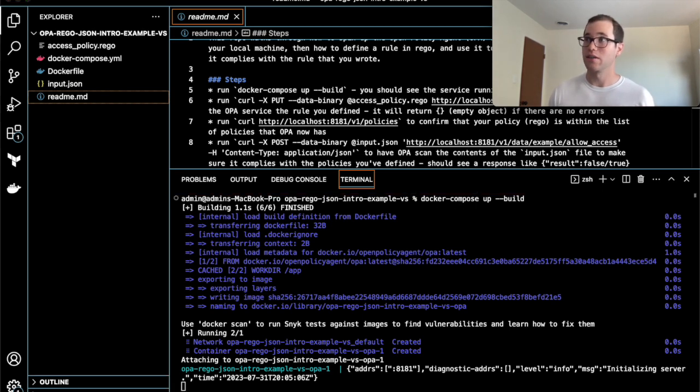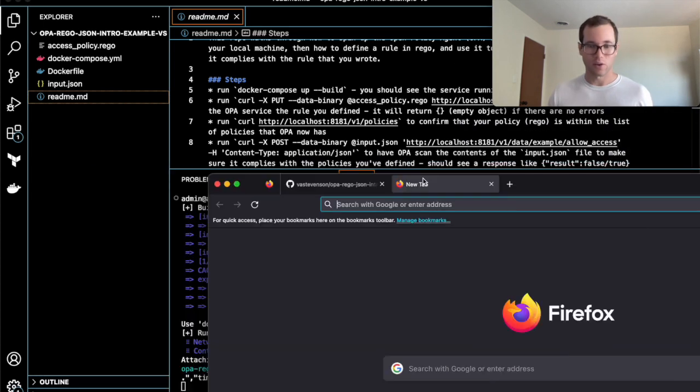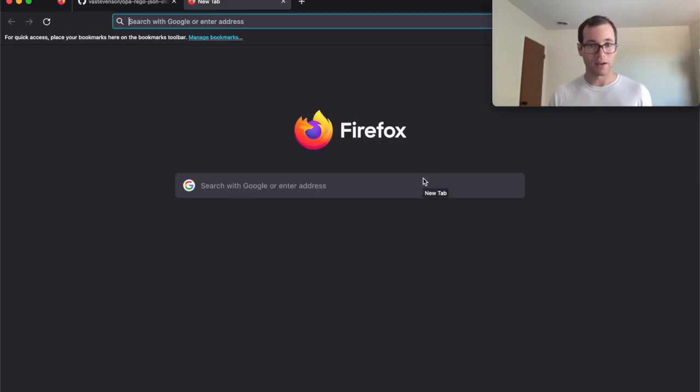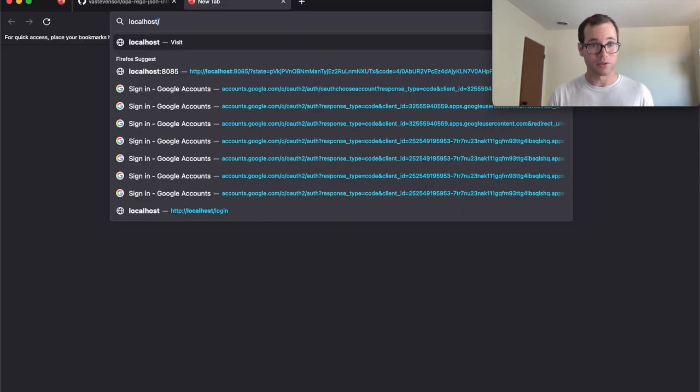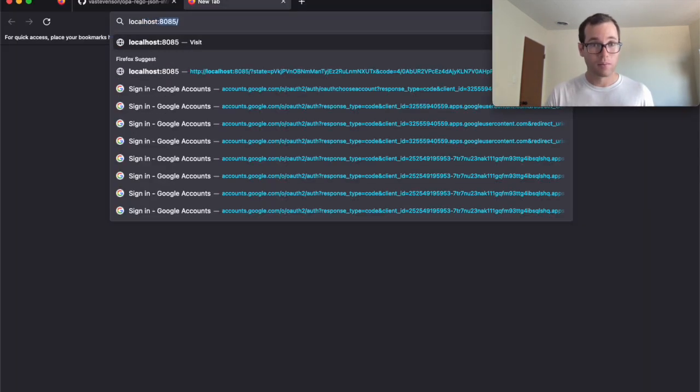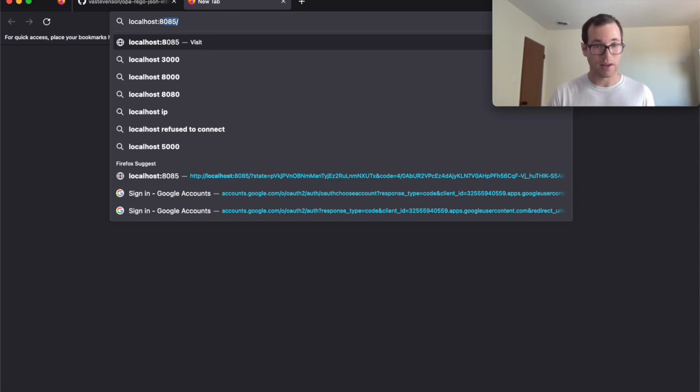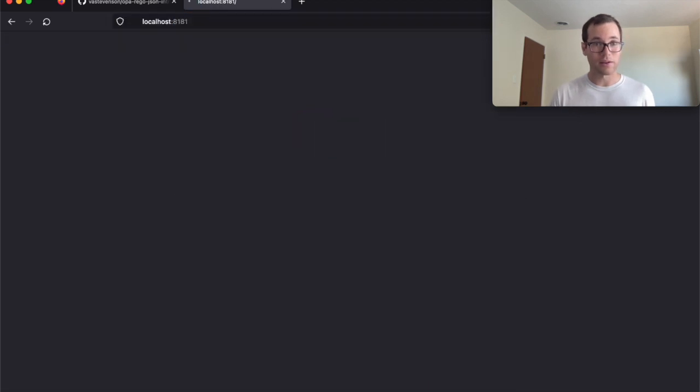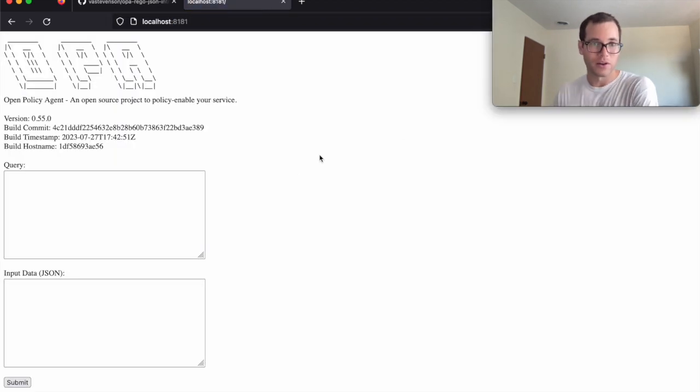You can see right now that what's going on is we now have the open policy agent service running on our machine. If I open up a browser window right here and go to localhost port 8181...